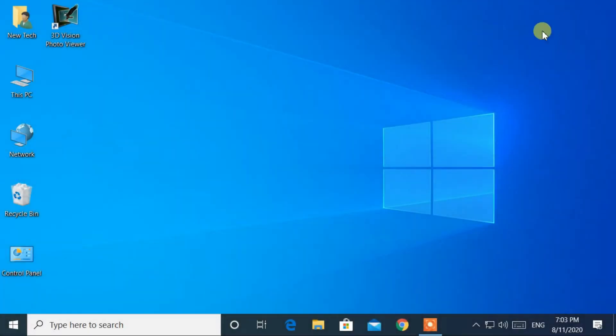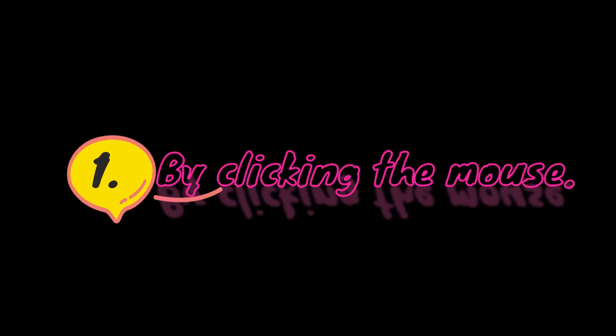Now let's get started. There are two ways to open the Start menu. The first way is by clicking the mouse.